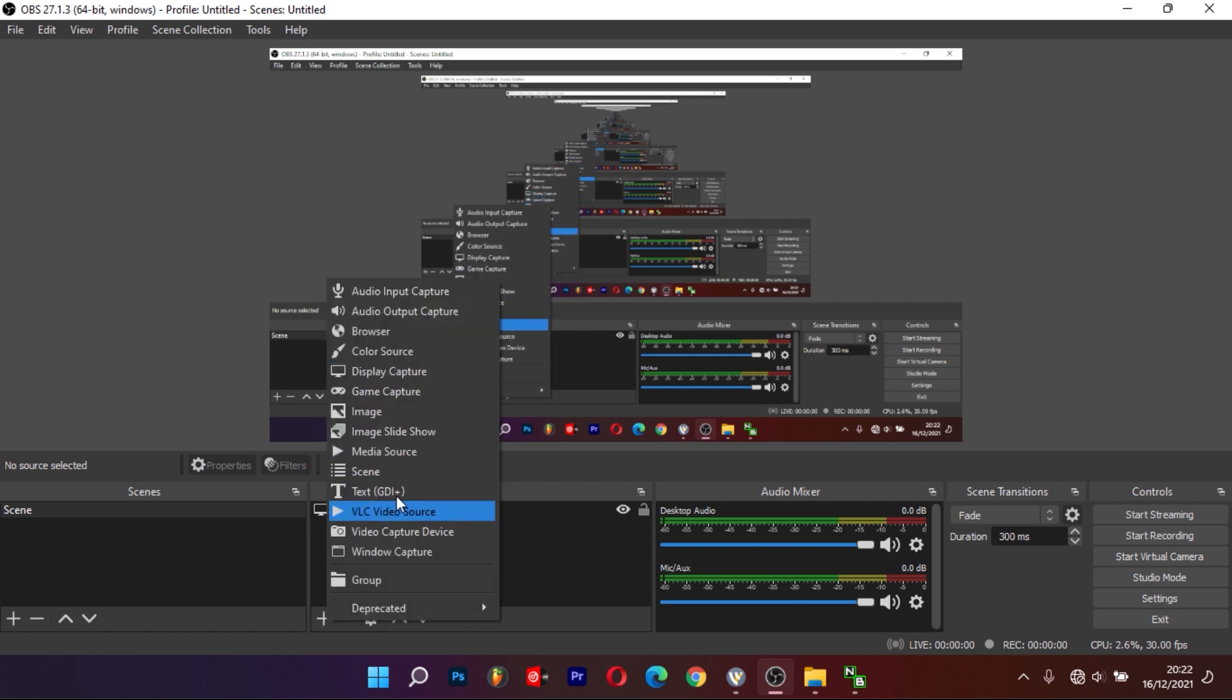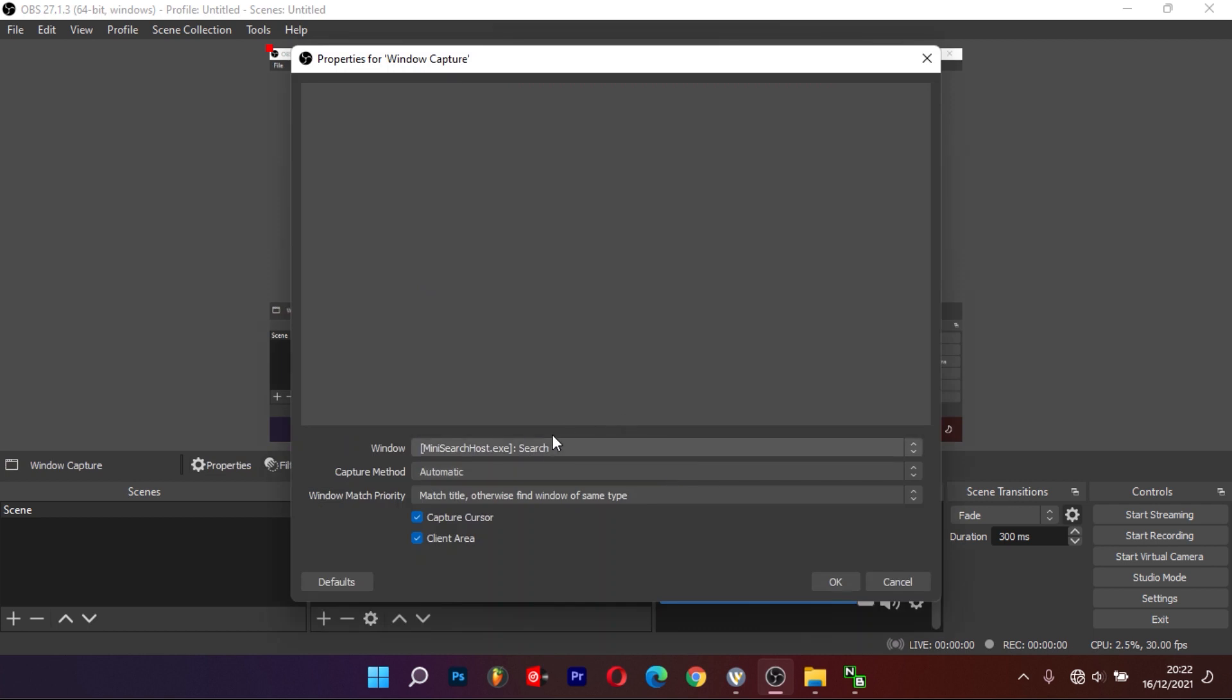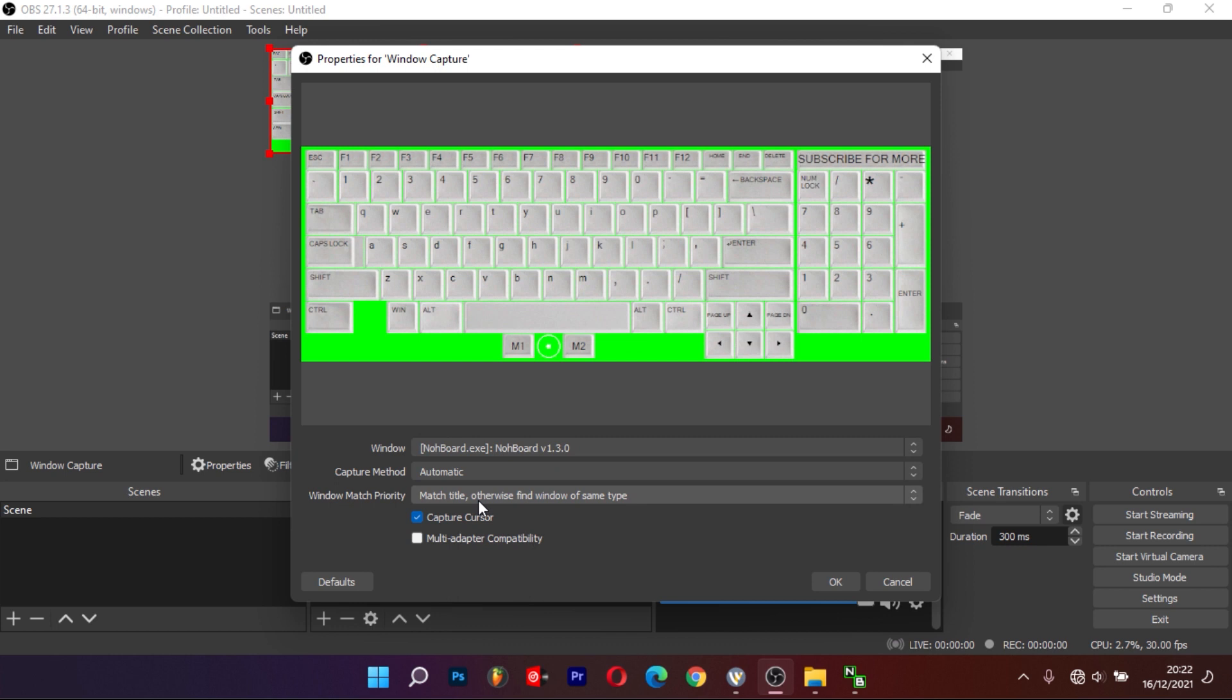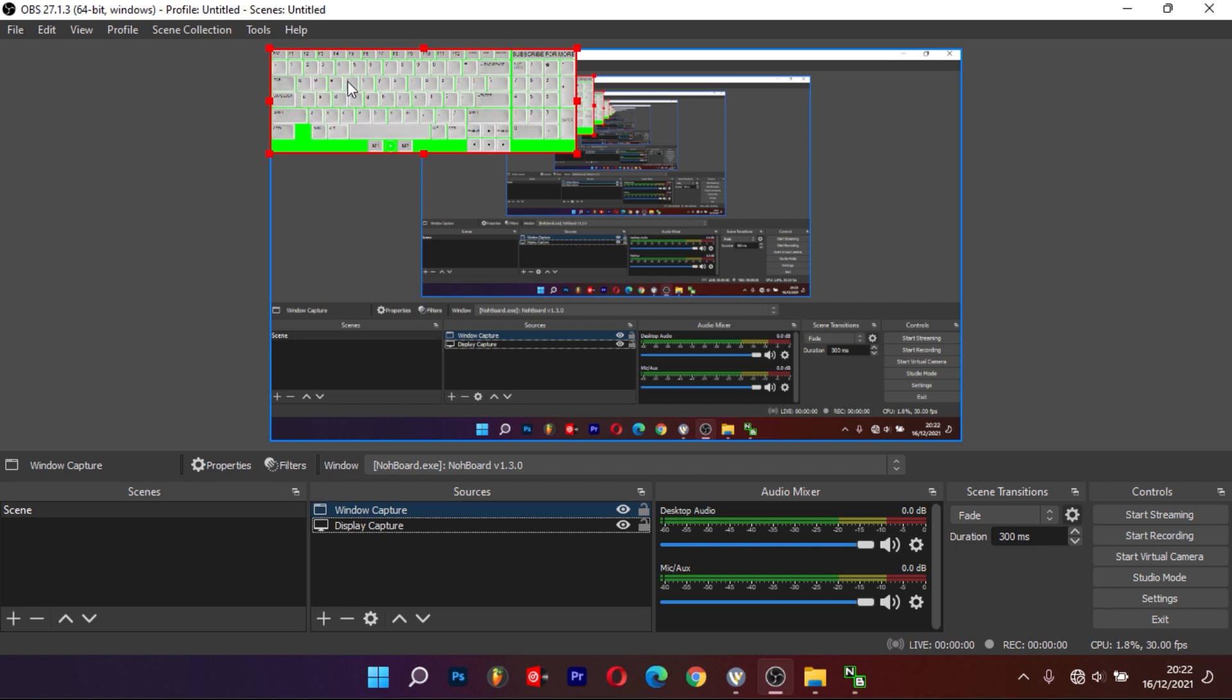Then select Window Capture, and under Windows, find the NoBoard window. Resize and move to your desired location.